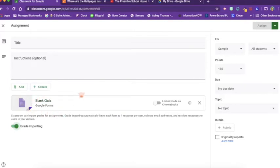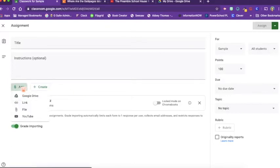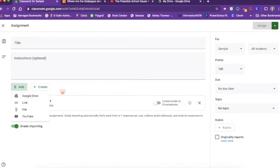I normally don't do it this way. What I normally choose to do is create my quiz first in Google Drive and then attach the quiz here by clicking add and going into my drive and attaching the quiz. But you can do it this way as well.